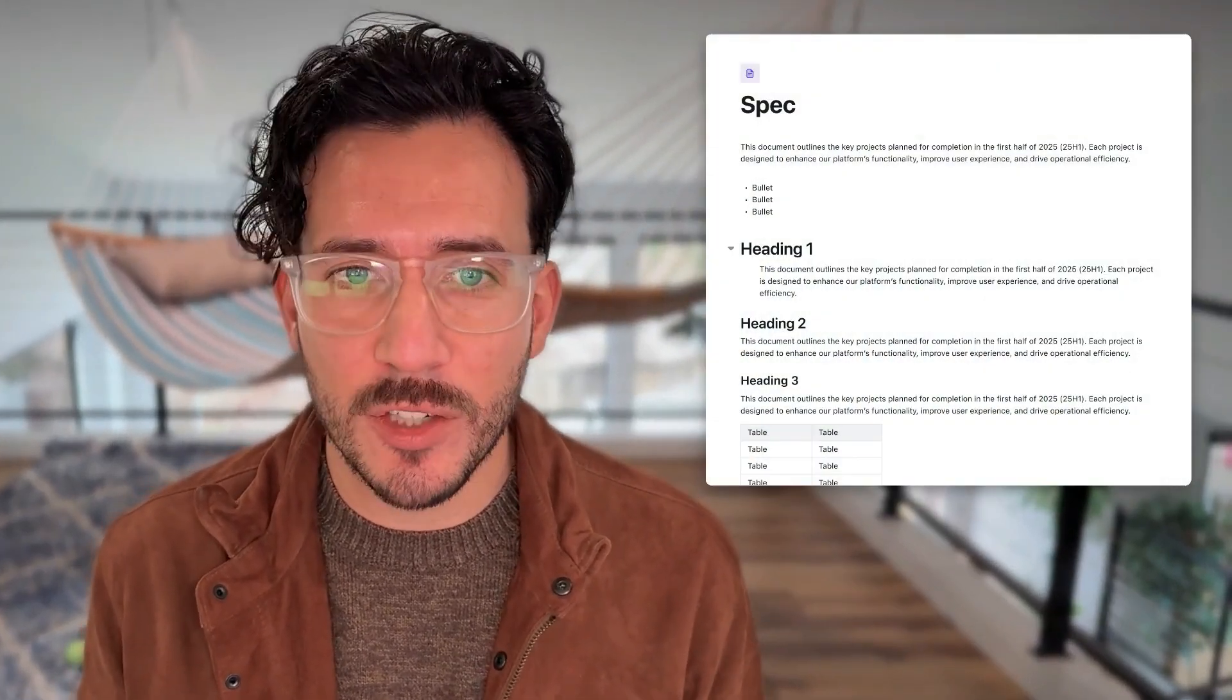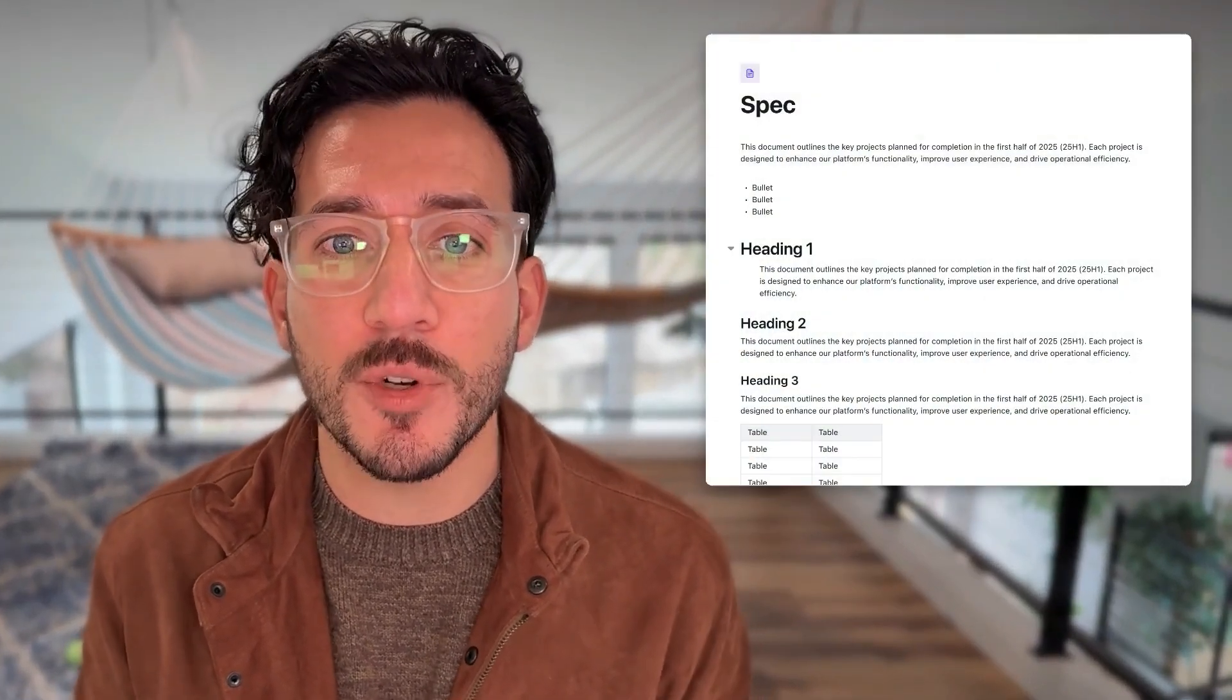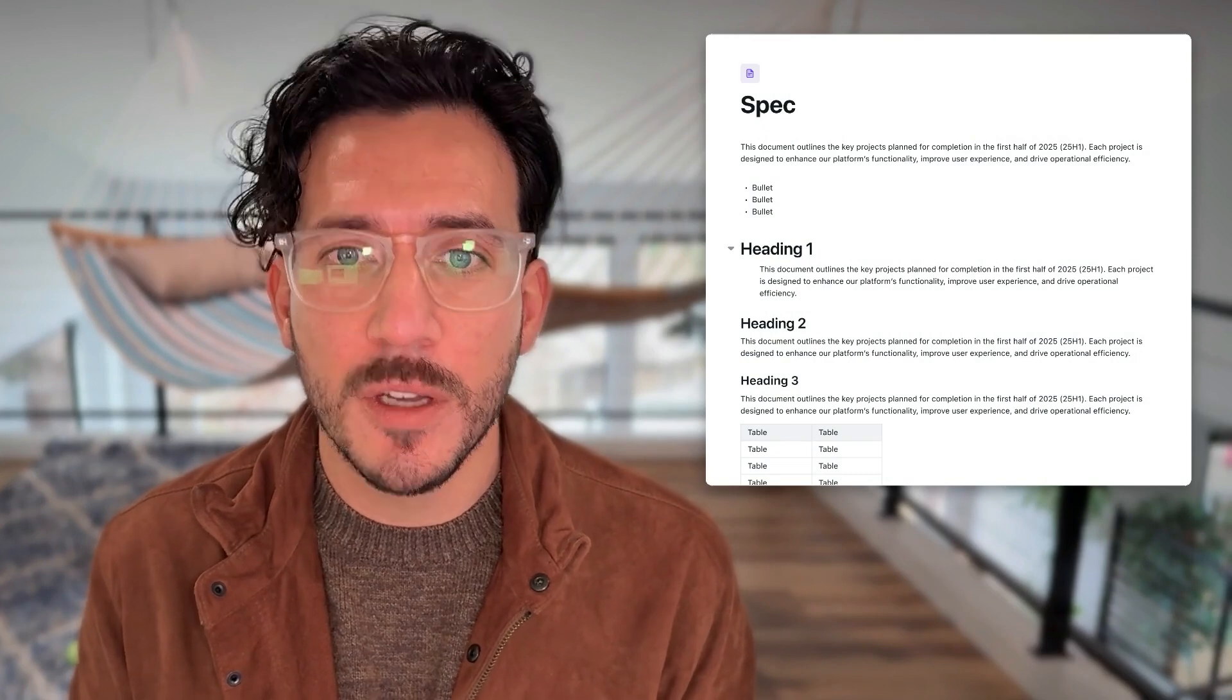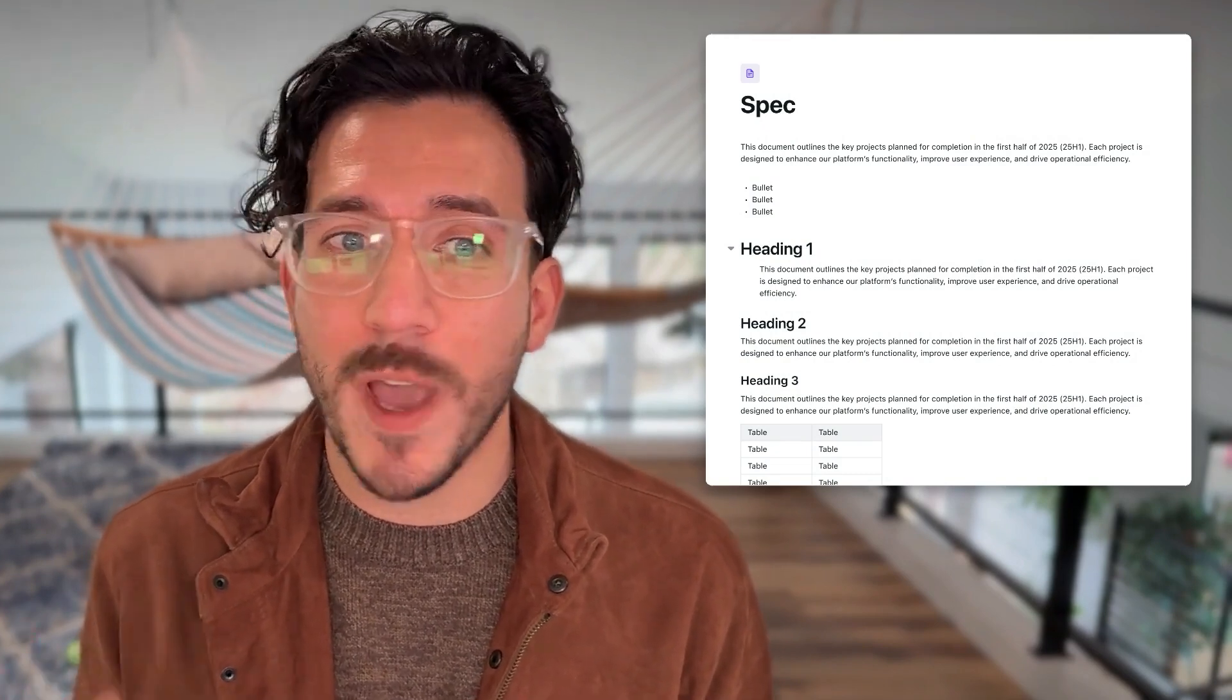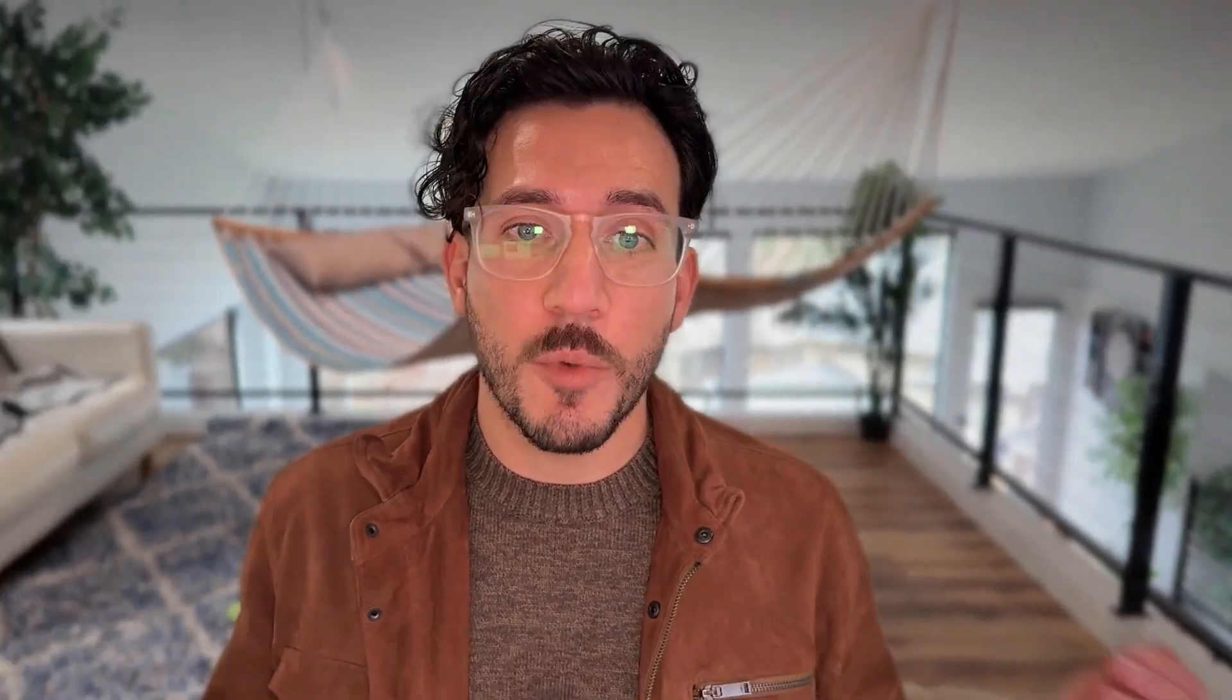Motion documents provide a central place for capturing information, whether you're taking quick notes, writing down ideas, or creating a company wiki. But what makes them really powerful is how seamlessly they integrate with tasks, projects, and team collaboration, all within the Motion platform. Let's go ahead and dive in.